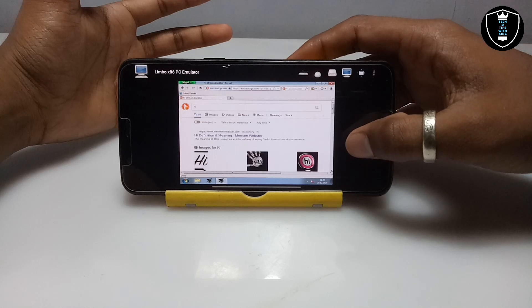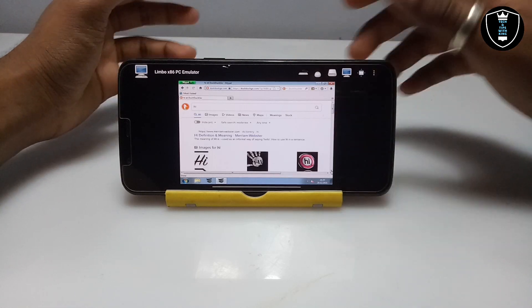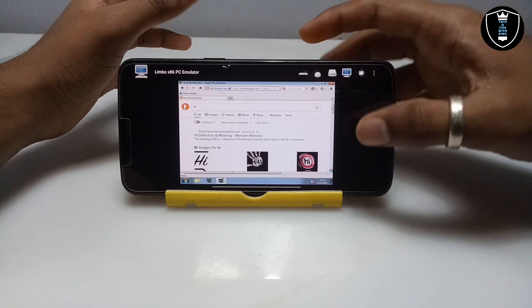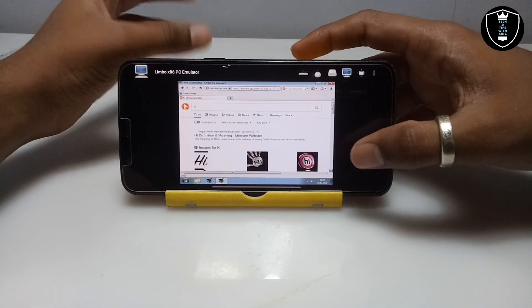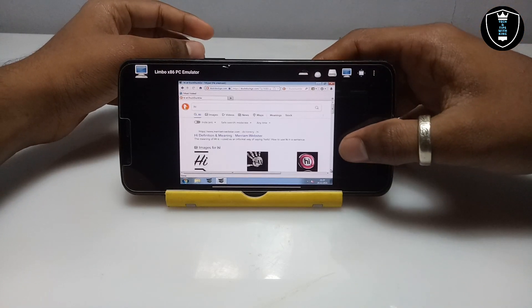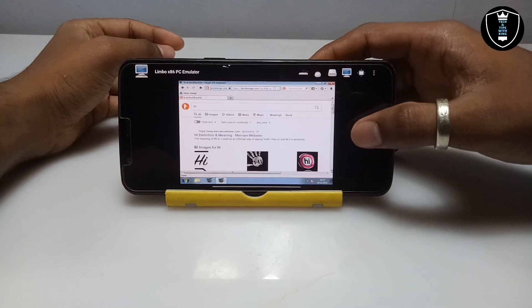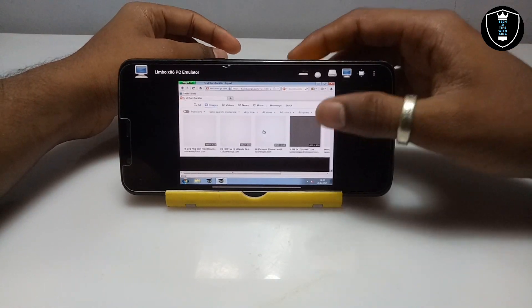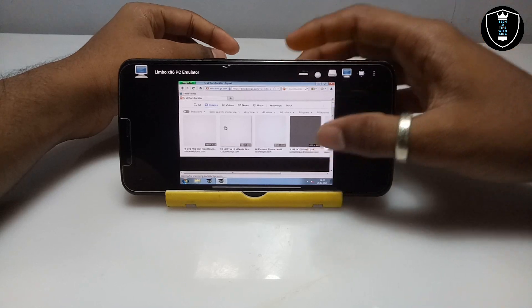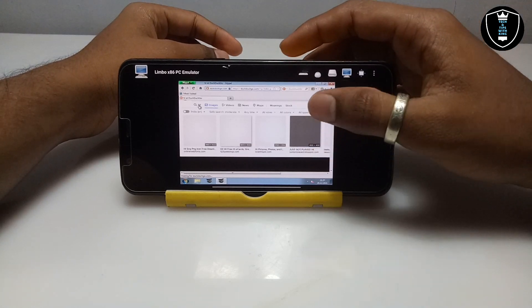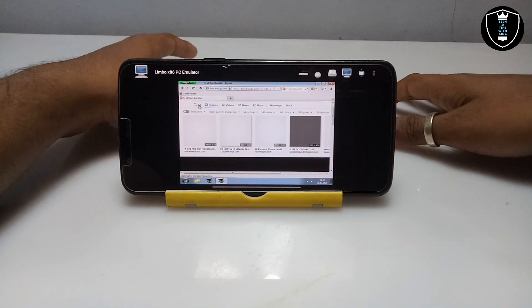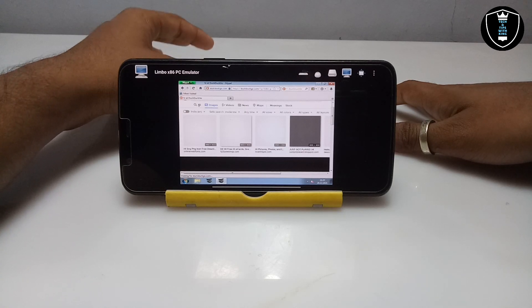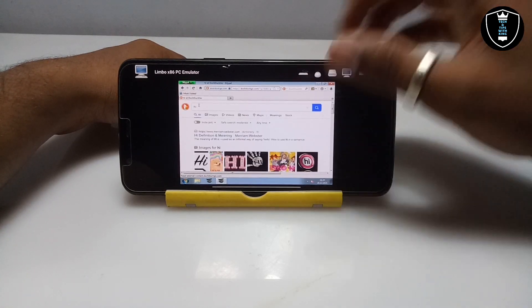The internet is slow on my Android phone at the moment, but with a good internet connection it will work very fast. I clicked on Images and it opened all the images. The DuckDuckGo search engine works just like Google — you can search any website or anything in DuckDuckGo.